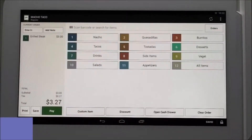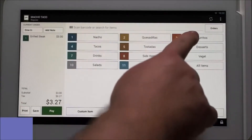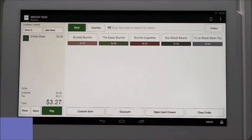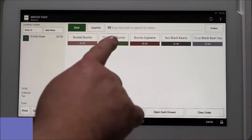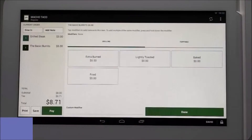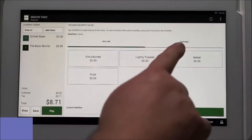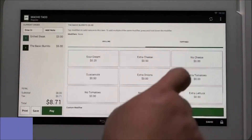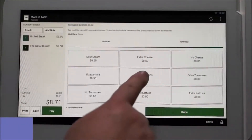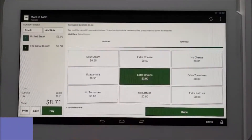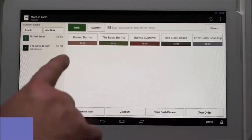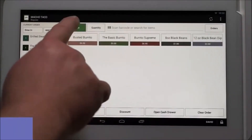Second, they would like a basic burrito with extra onions. We first tap the burrito category, then select the basic burrito. The modifiers will pop up and we'll tap on the extra onions modifier. Tap done to enter the item, then tap back to return to the menu.